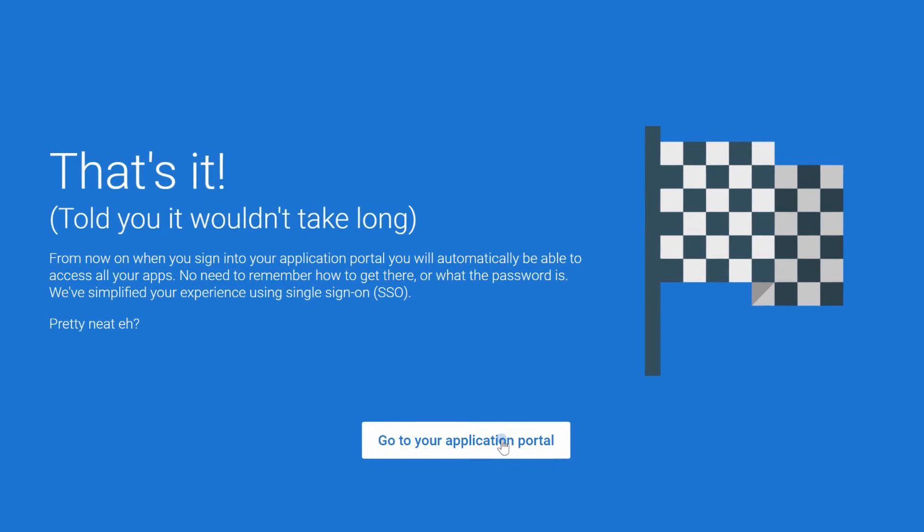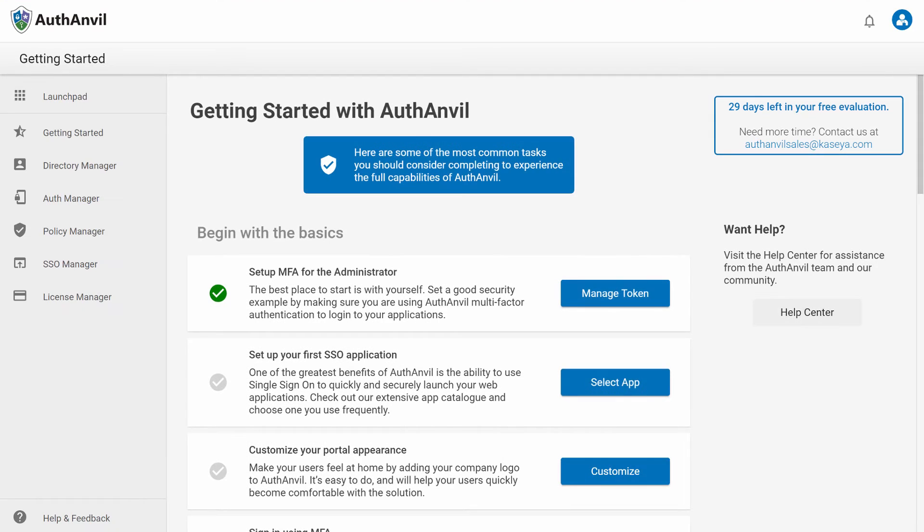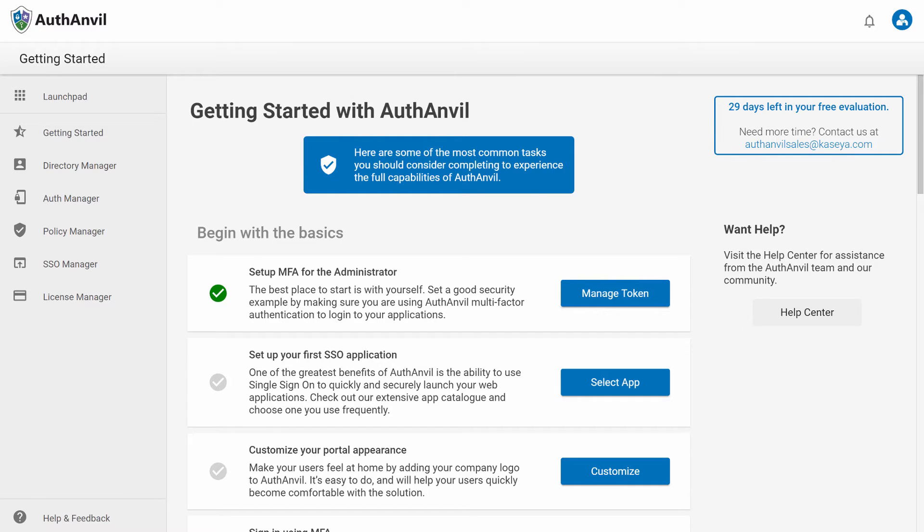Once you've completed the wizard, you'll be taken to the administrative area of AuthAnvil On Demand, specifically the getting started checklist. Here you can go through the basic steps we recommend every administrator complete when getting started with AuthAnvil.